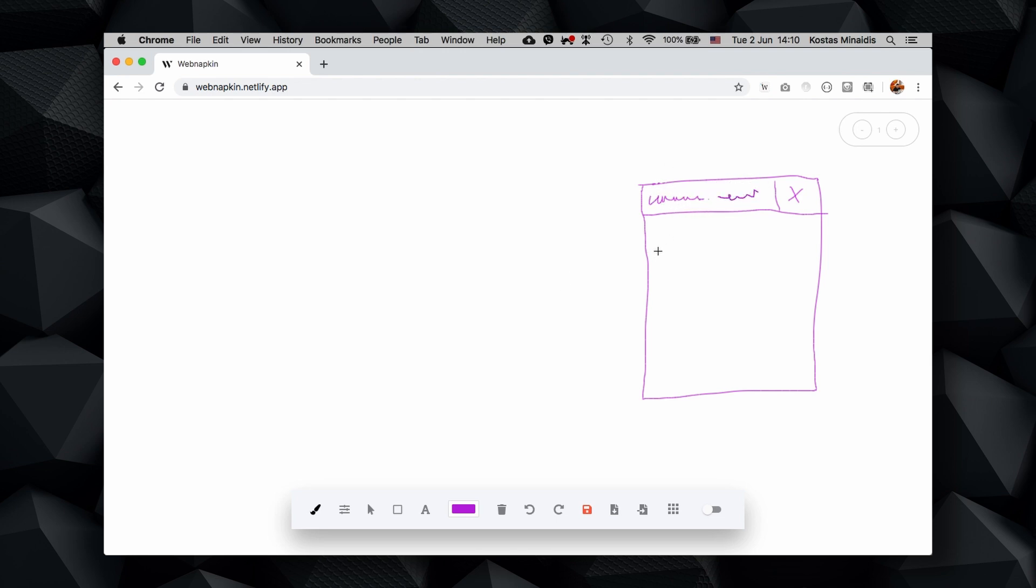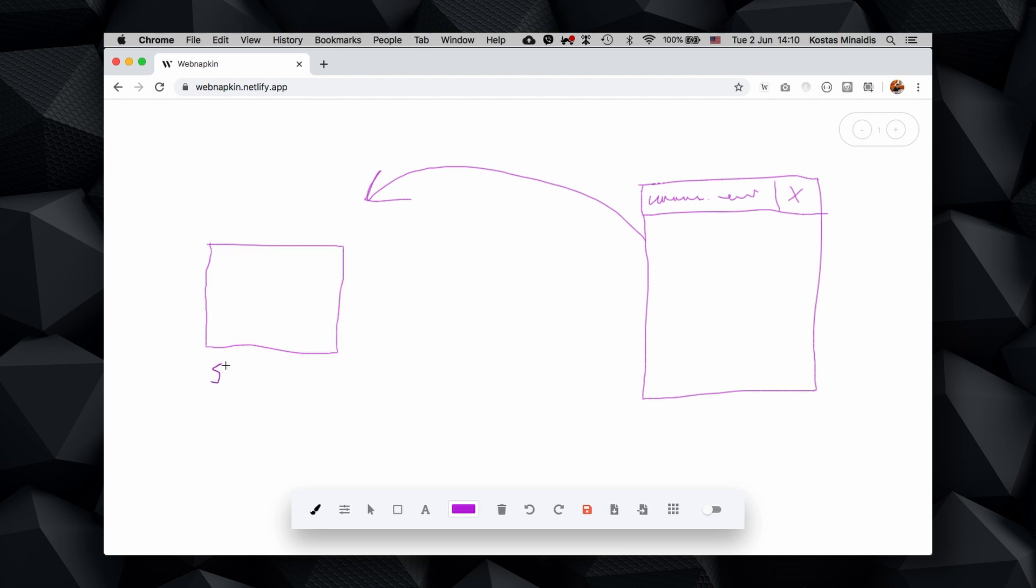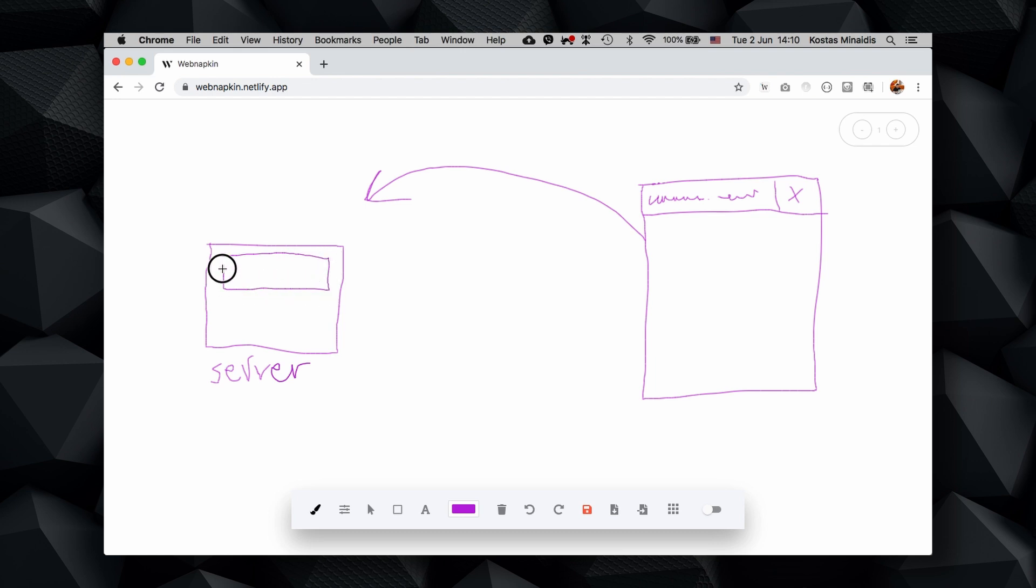And we make a request to some backend server. That is a computer connected to the internet listening for our requests. This server has some webpages.